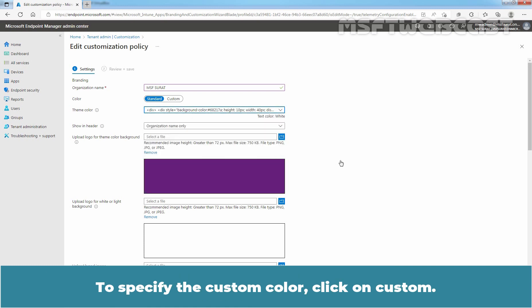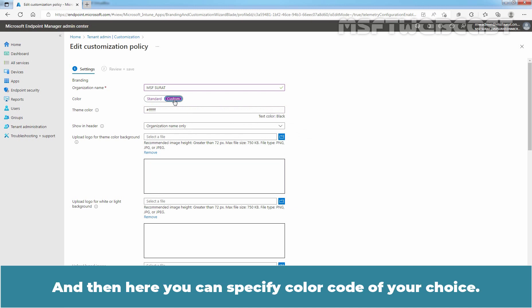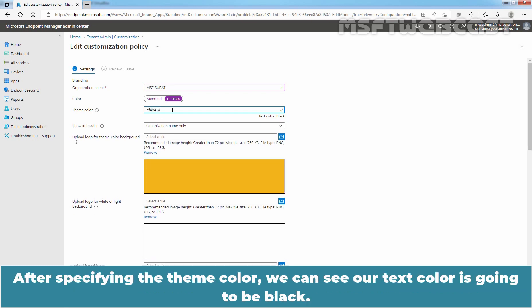To specify the custom color, click on Custom. And then here you can specify color code of your choice. Let me specify color code. After specifying the theme color, we can see our text color is going to be black.